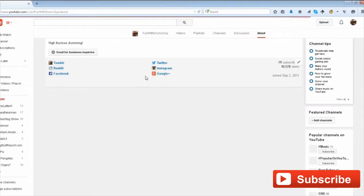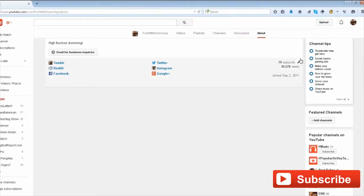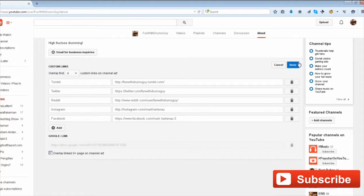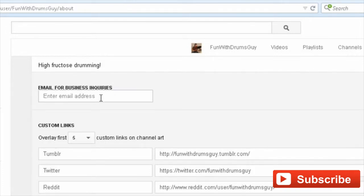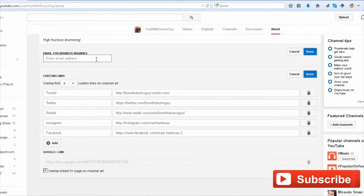Now on the right hand side you see this pencil here. Let's go ahead and click on that, and now you see that YouTube has made it possible to put an email address for business inquiries here. So just enter your email address and go over and click done.